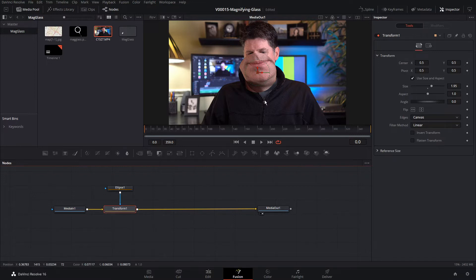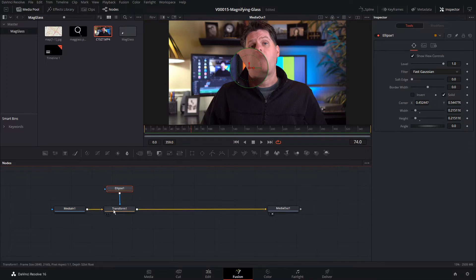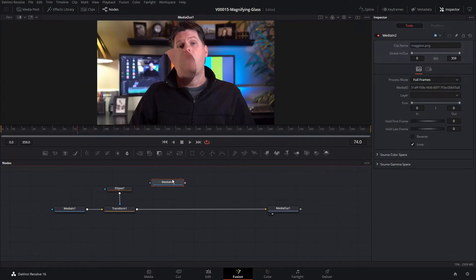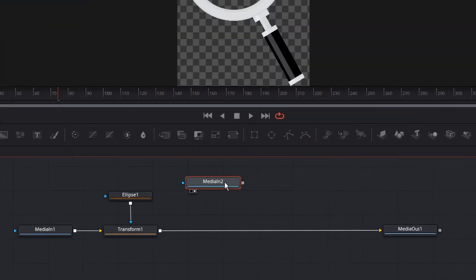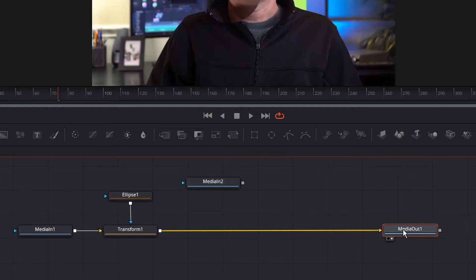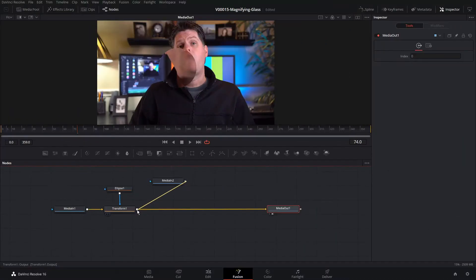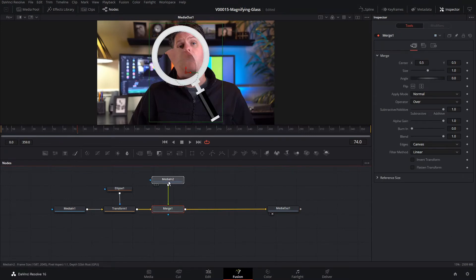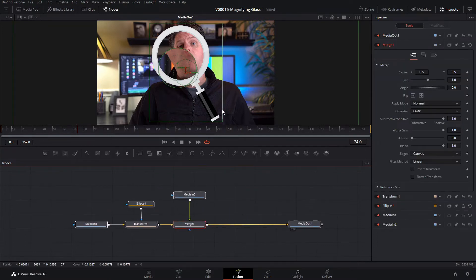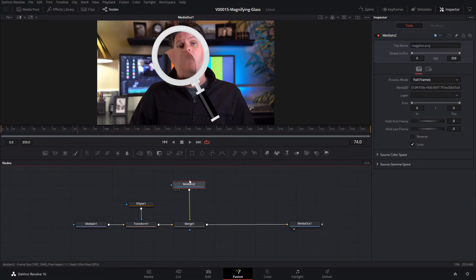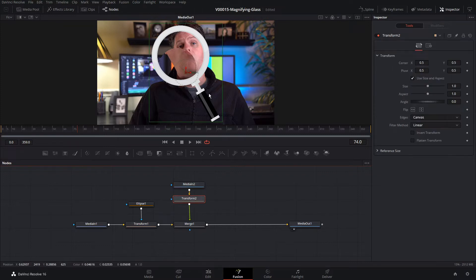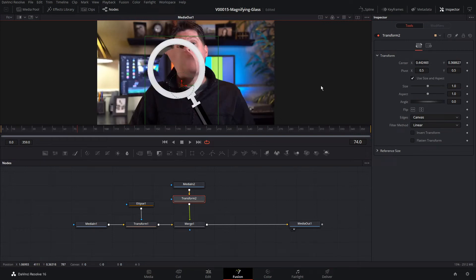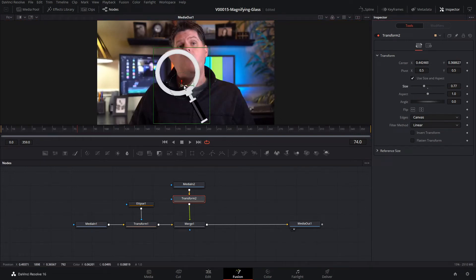Now we have the ellipse and the transform set up. Let's add in the magnifying glass — we'll take the magnifying glass from the media pool and drag that in. We'll hit 2 to view it, then click on Media Out and hit 2 so we can see it. We'll take the output of the magnifying glass and move it into the transform, which puts the magnifying glass on top of the transform and adds a Merge node. Then we'll add a Transform to the magnifying glass to move it around and position it right on top of the ellipse circle. We'll size it down so it goes right there.